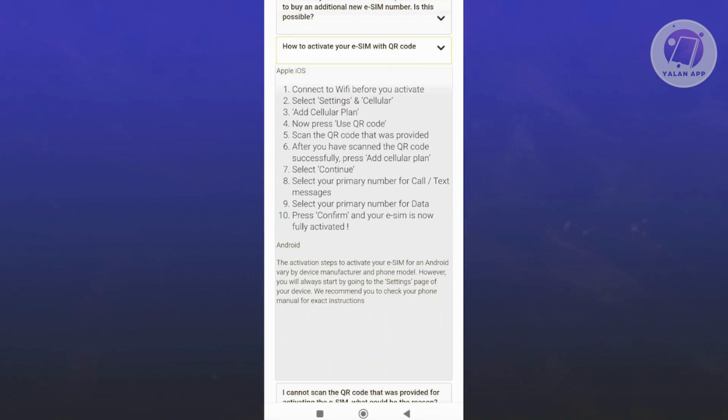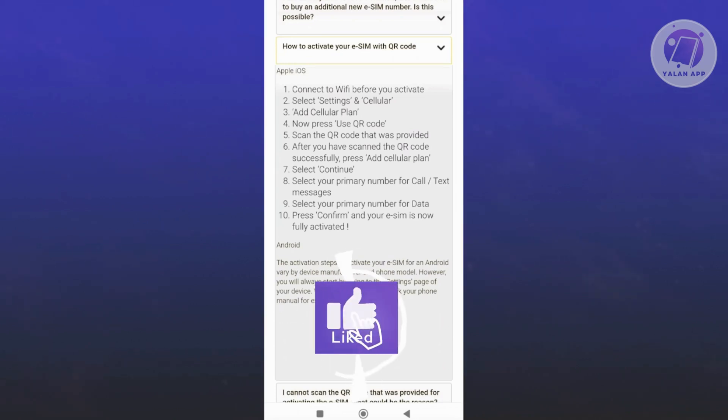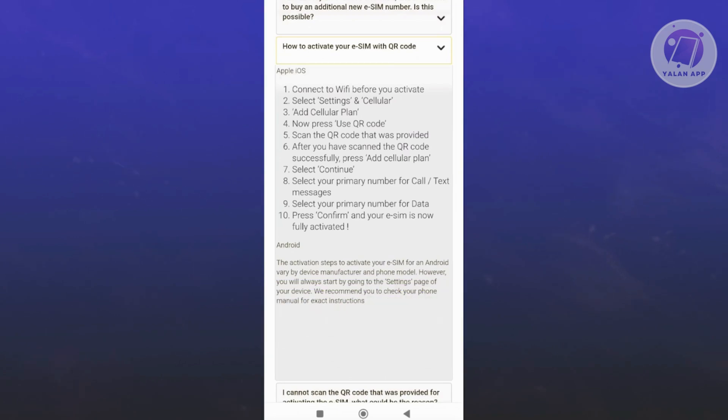From then on, you need to follow the on-screen steps. Click on Add to Your Plan, click Continue, and select your primary number for calls and text messages. Also select your number for data, and click Confirm for your eSIM to be fully activated.